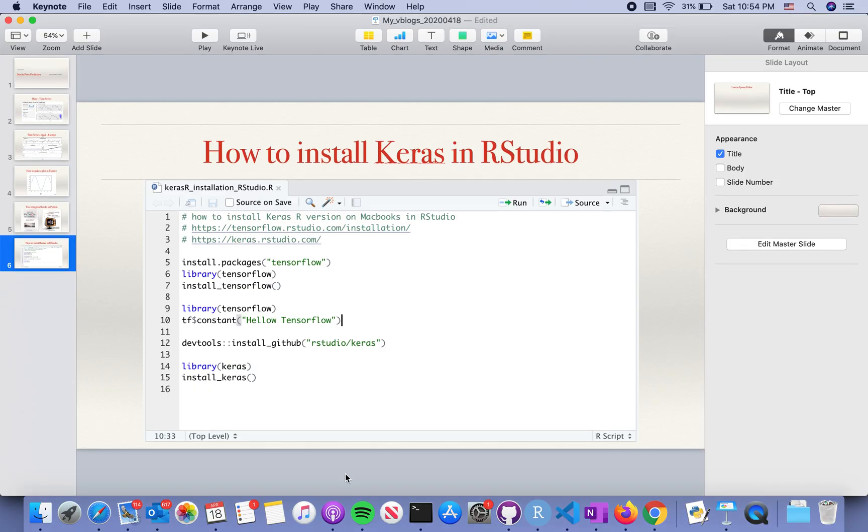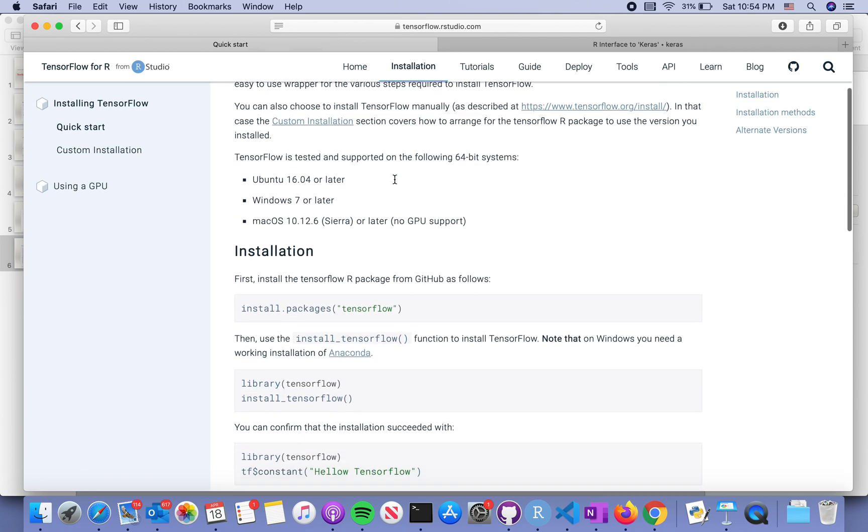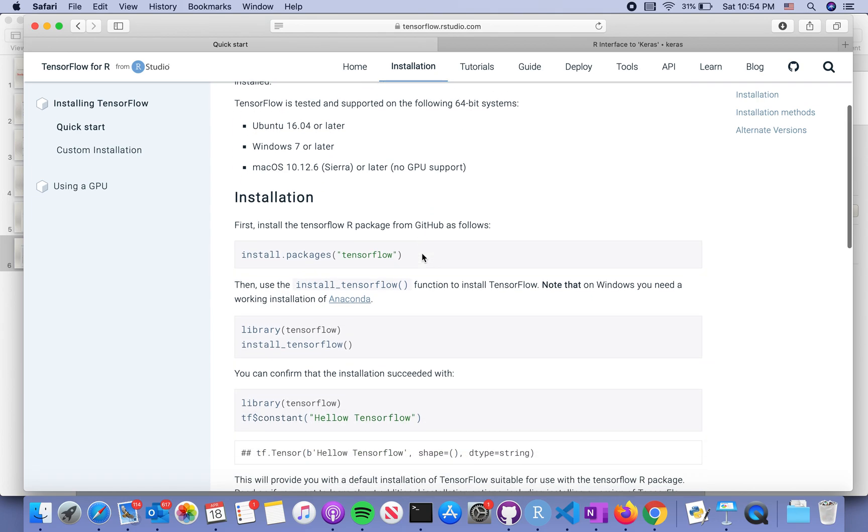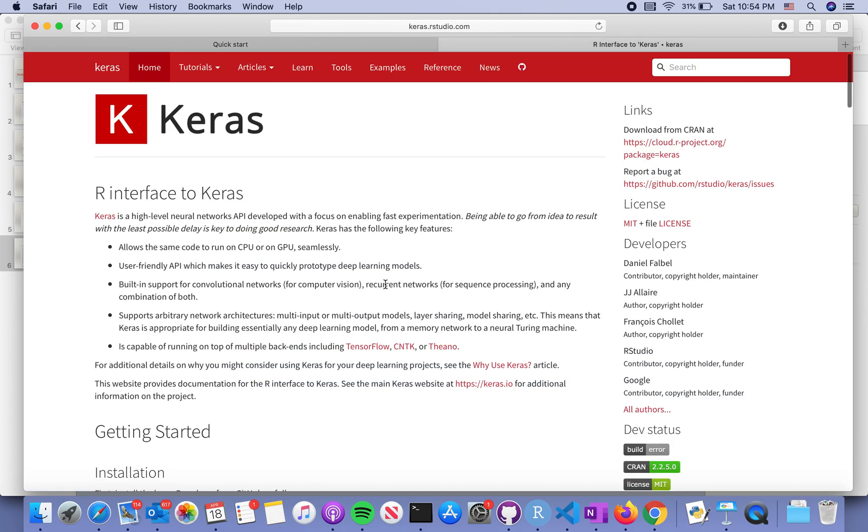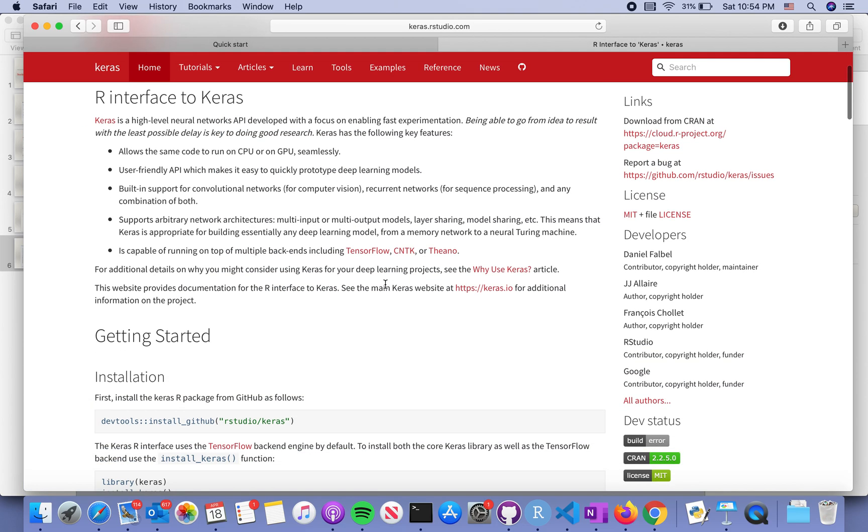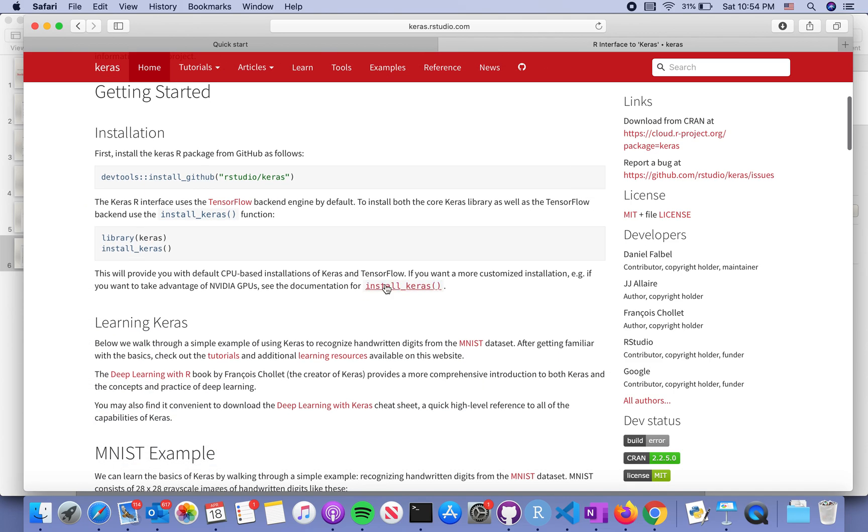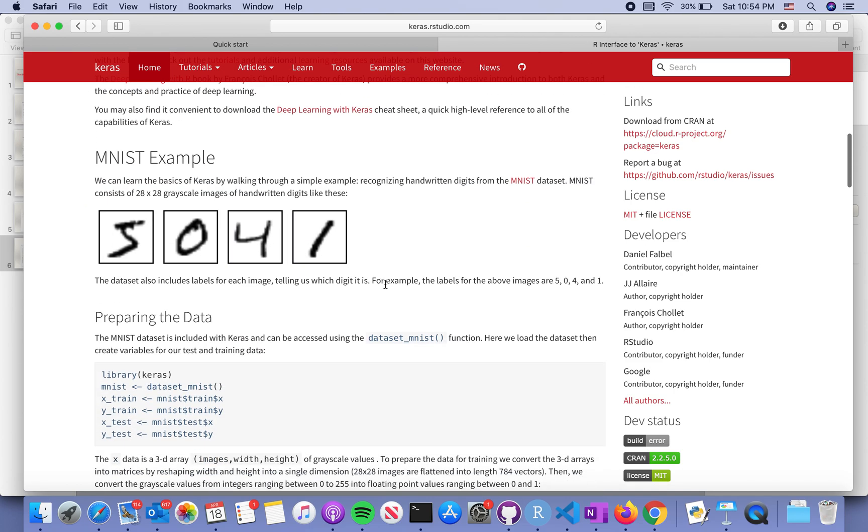That's a quick way to install and test these two packages. This is the website from RStudio that tells you how to install TensorFlow in a shortcut way.